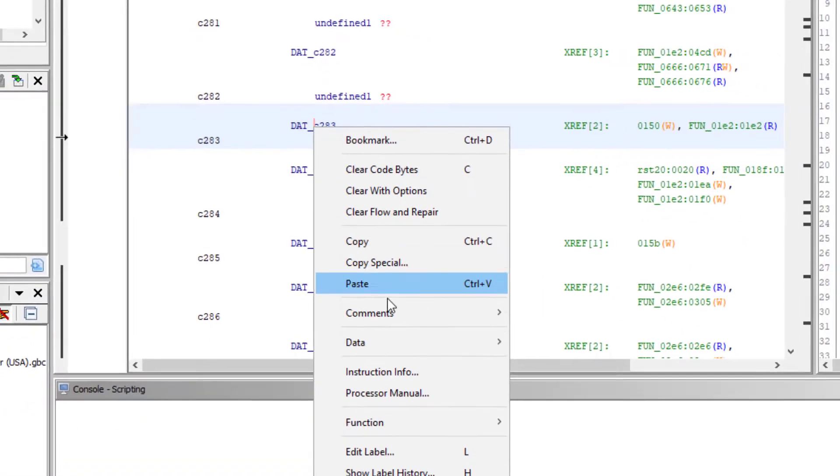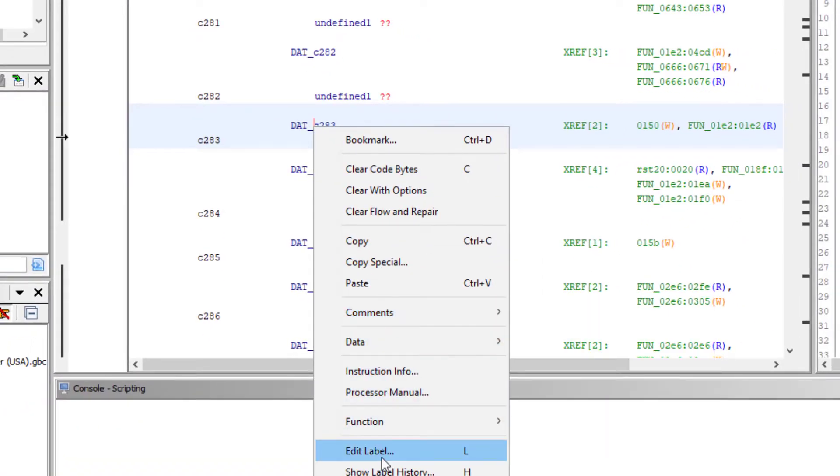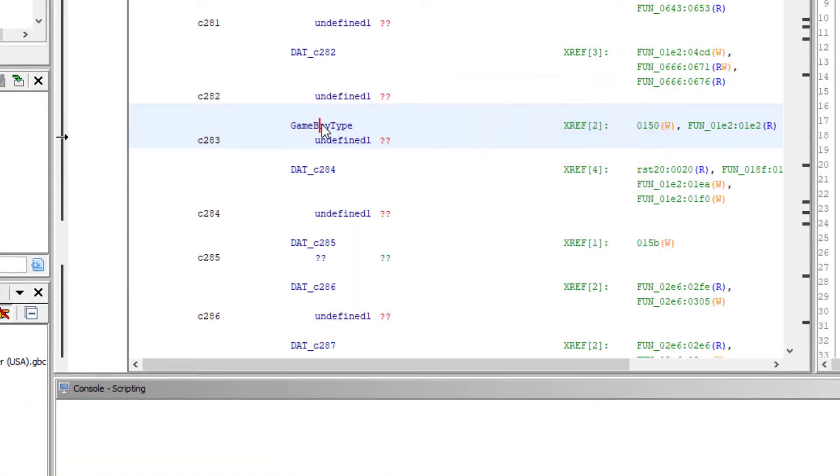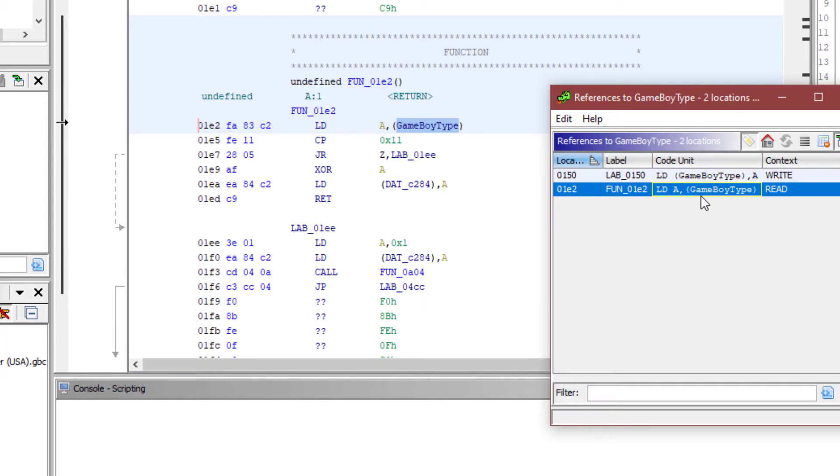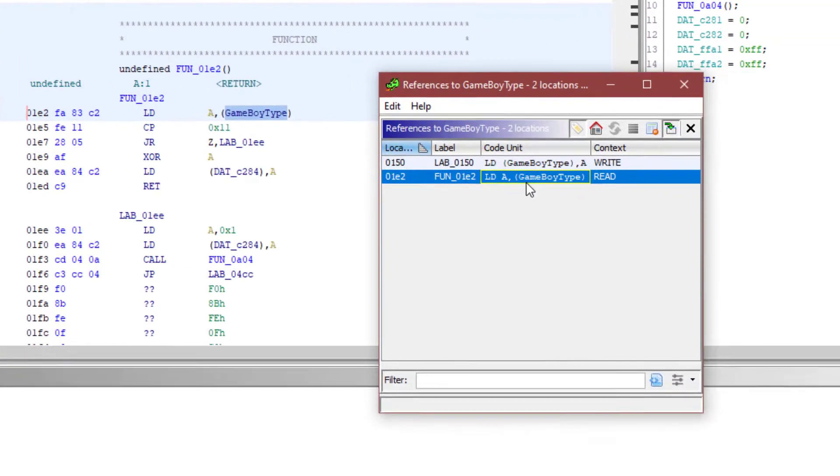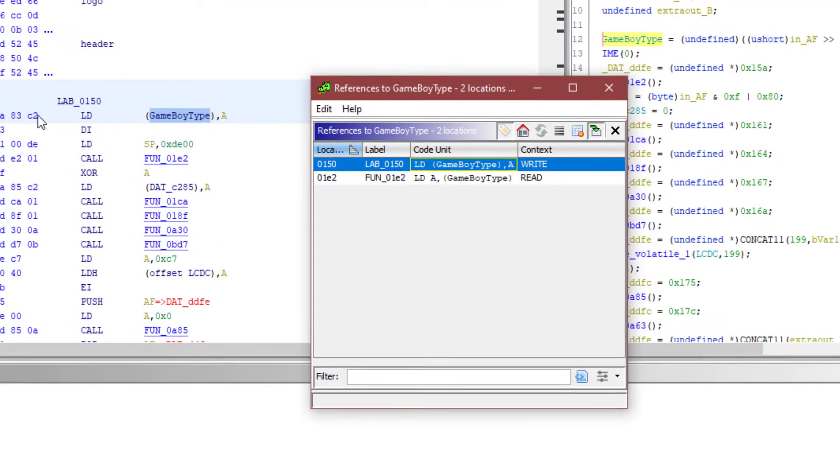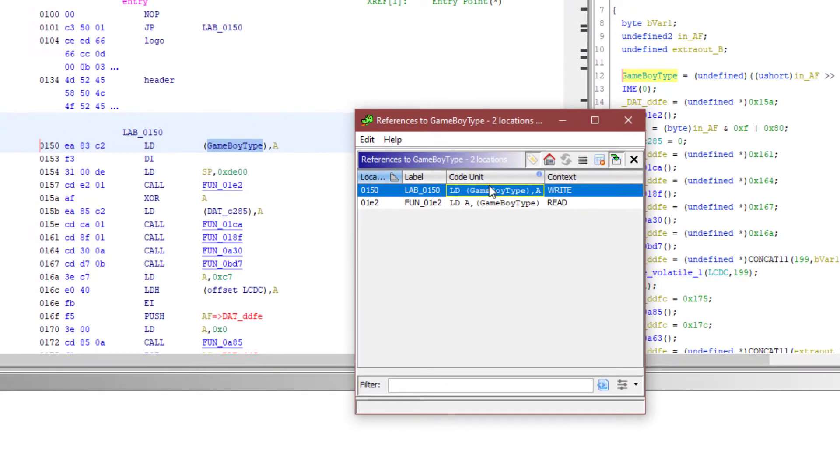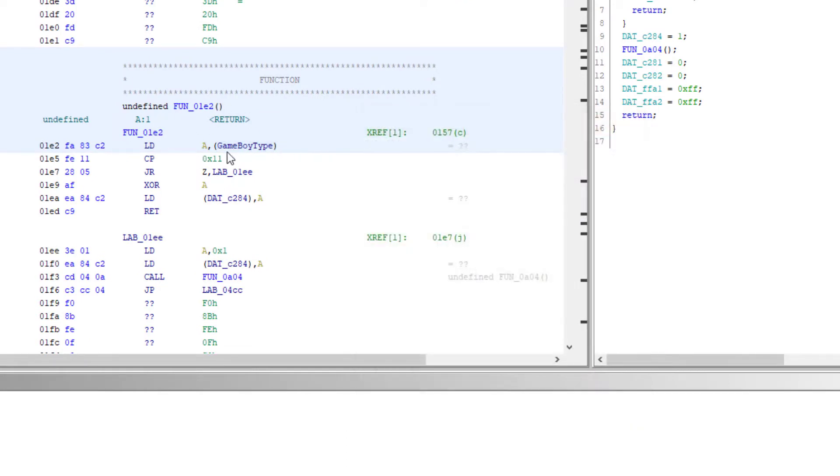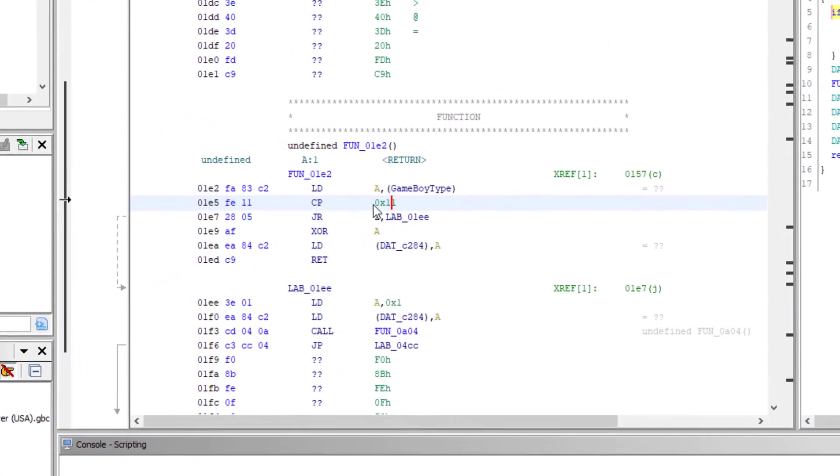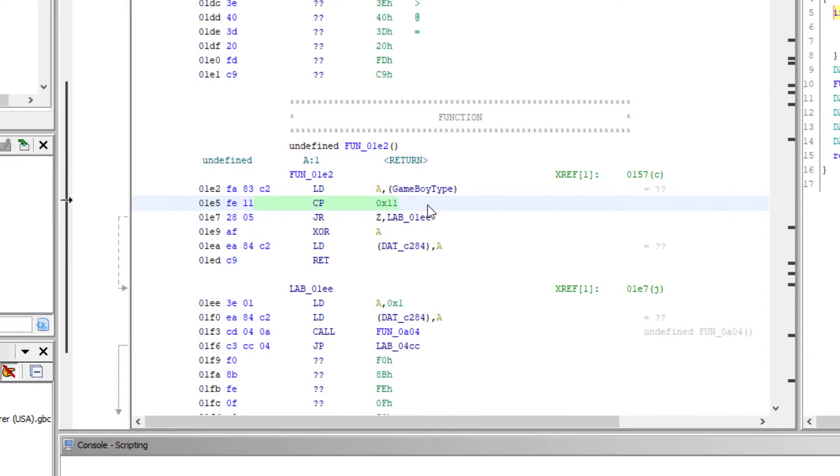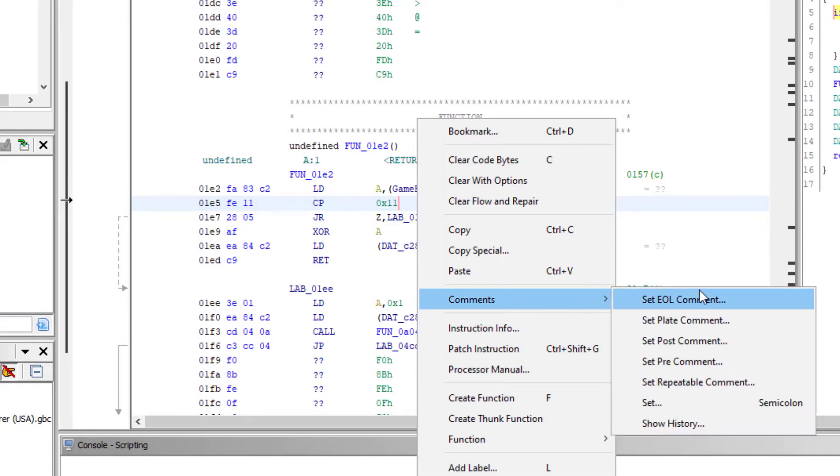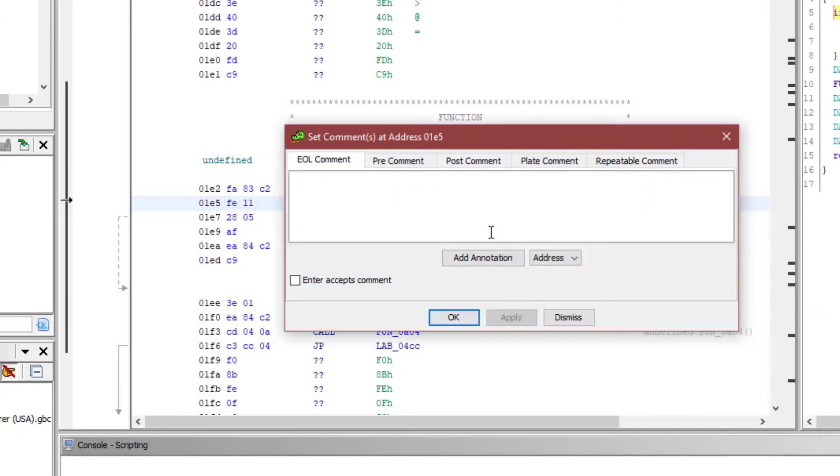So we can rename this, call it Game Boy Type. And then we can show the references and it's writing on line 150 and it's reading over here inside of this unknown function. And you'll notice here that it's looking for the value 11. It's comparing with the hex value 11.